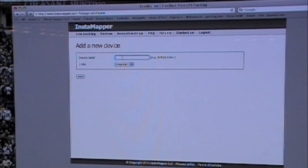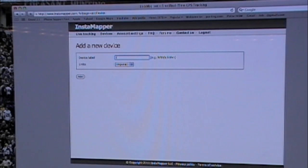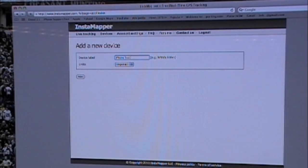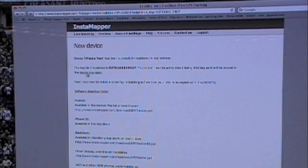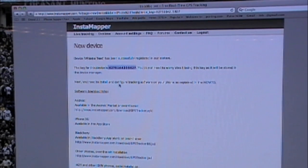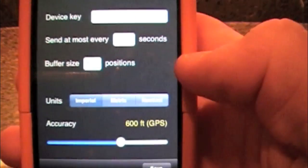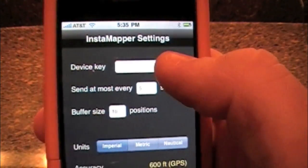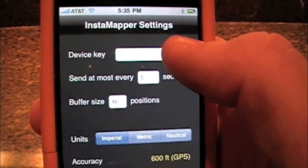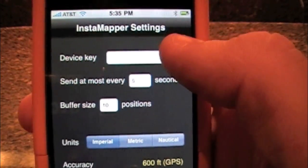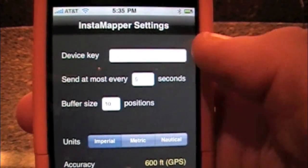You put in a label for it. So we will put in iPhone test. Press add. It is going to give you the device key. And you just put that in where it asks for the device key. So you press continue.